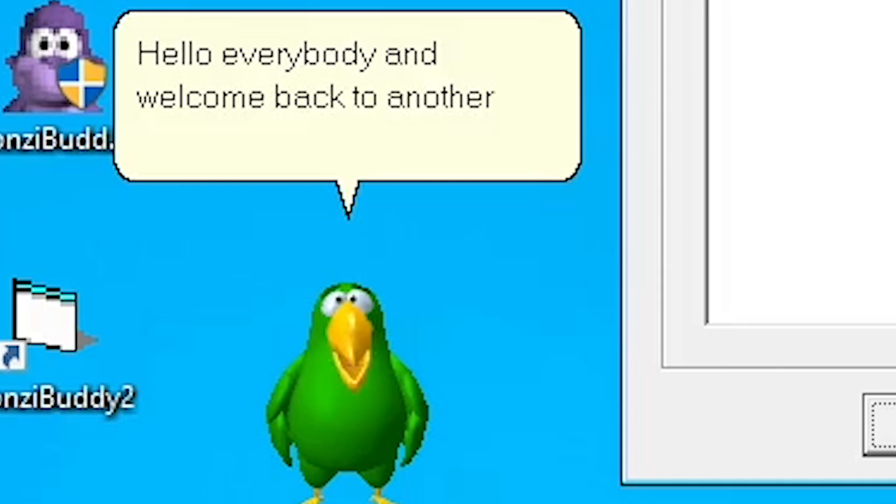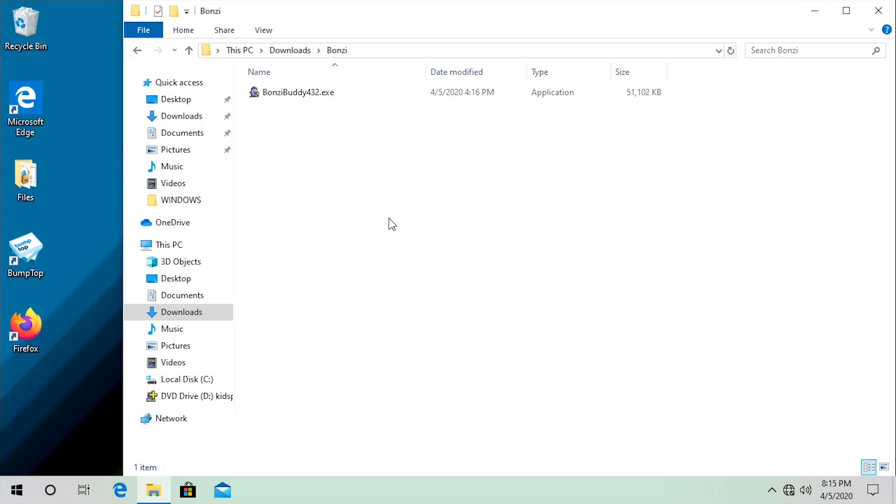Hello everybody and welcome back to another video. As you guys can probably tell from the title, we're going to be doing a bit of a follow-up to my retrospective video that I made on BonziBuddy a couple of days ago on this channel.